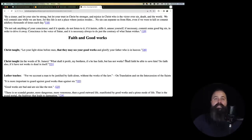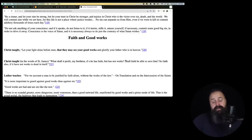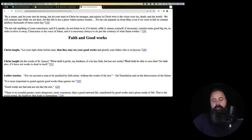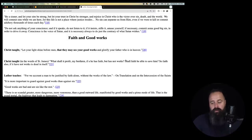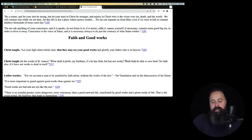Every sin separates us from God if it's a mortal sin. This is the teaching of the church for 20 centuries. But of course, that doesn't mean we lose our faith in the sense of belief. That's what the Council of Trent made very clear. But every time we commit a mortal sin, we do make ourselves enemies of God because the Holy Trinity does not dwell in our soul. That's what the church has always taught.